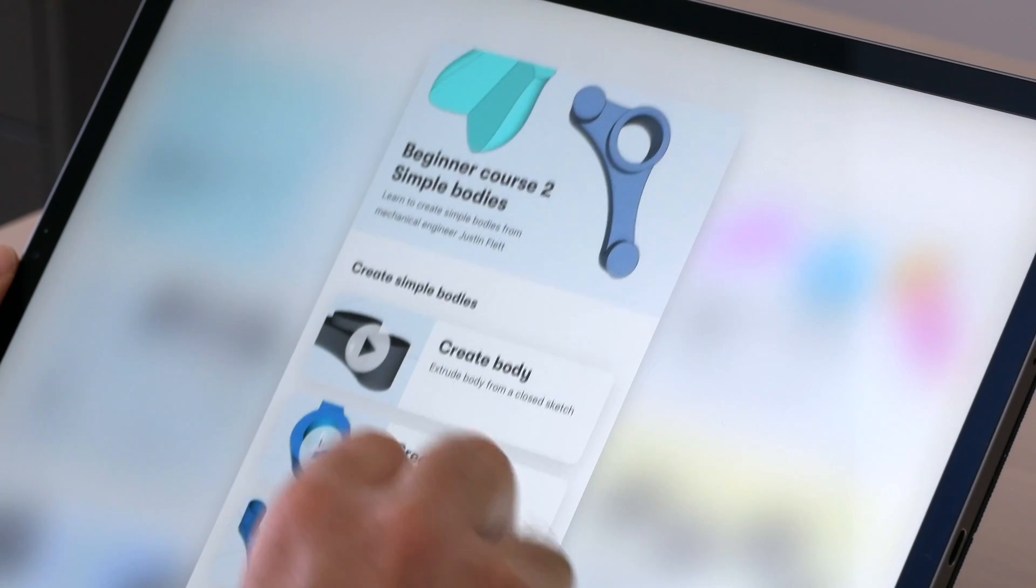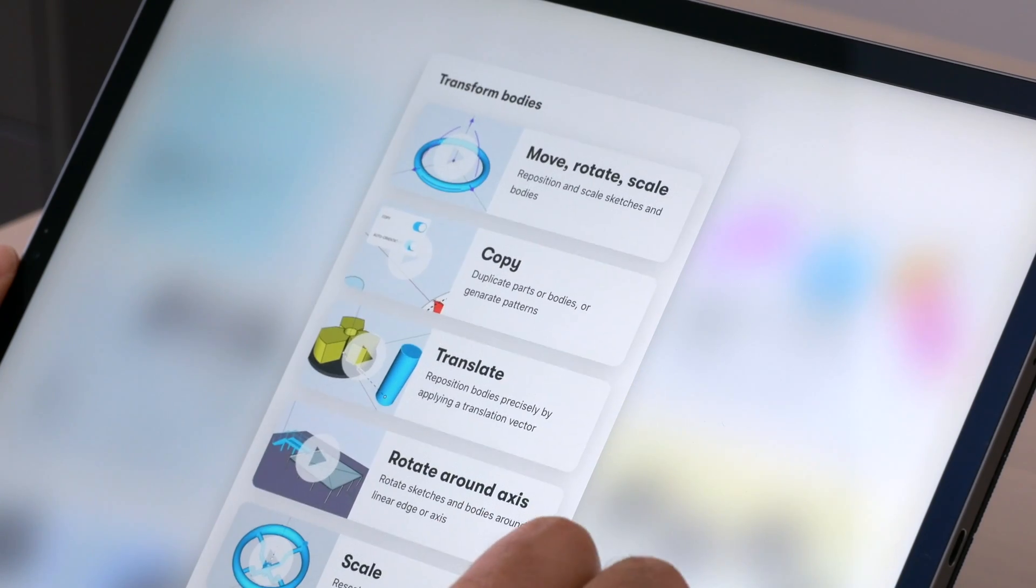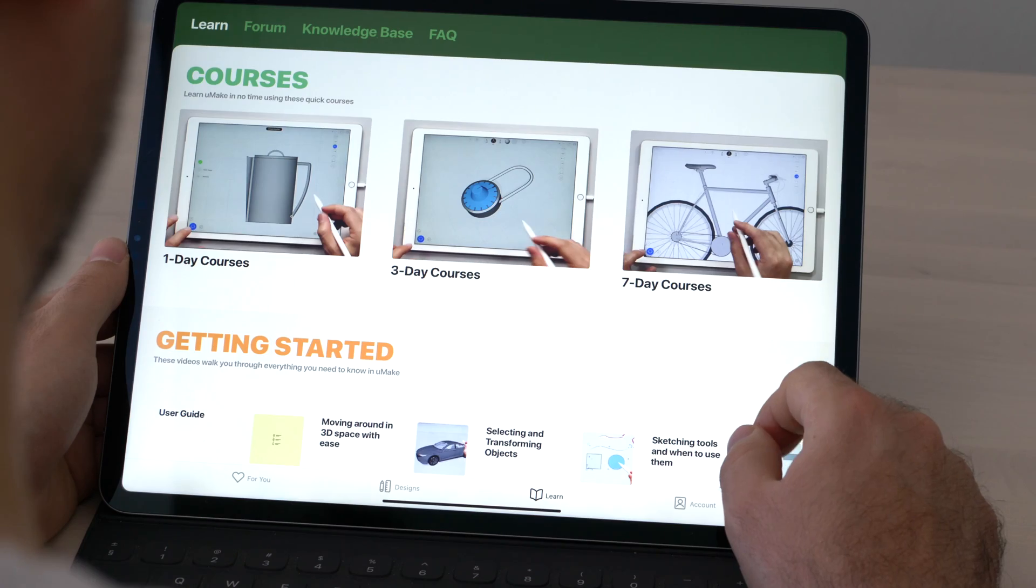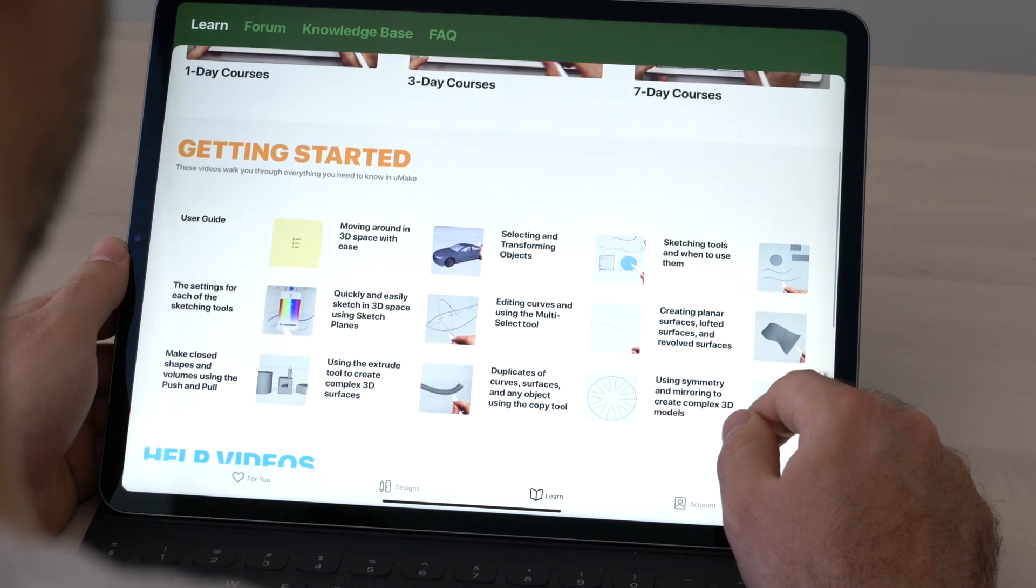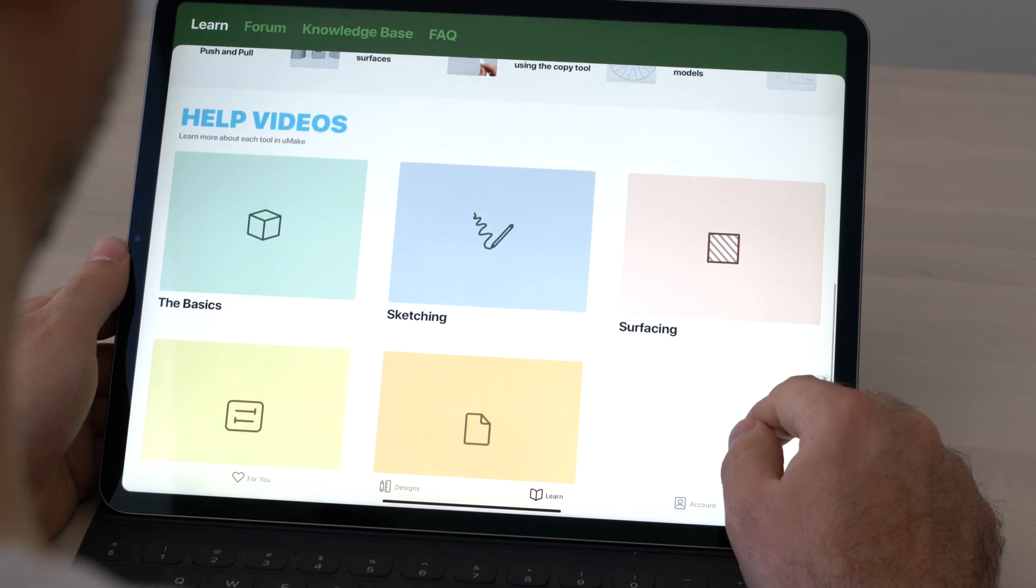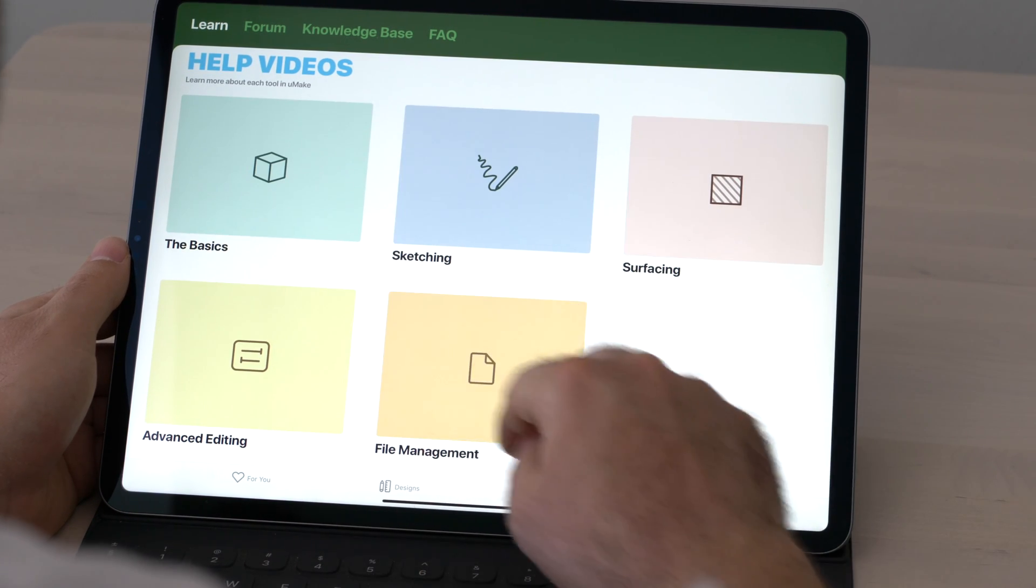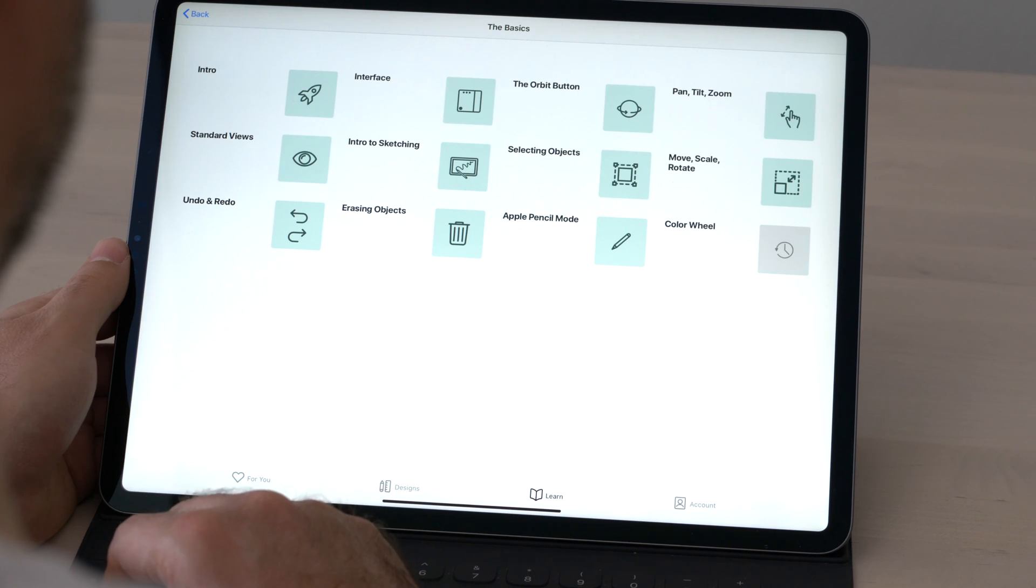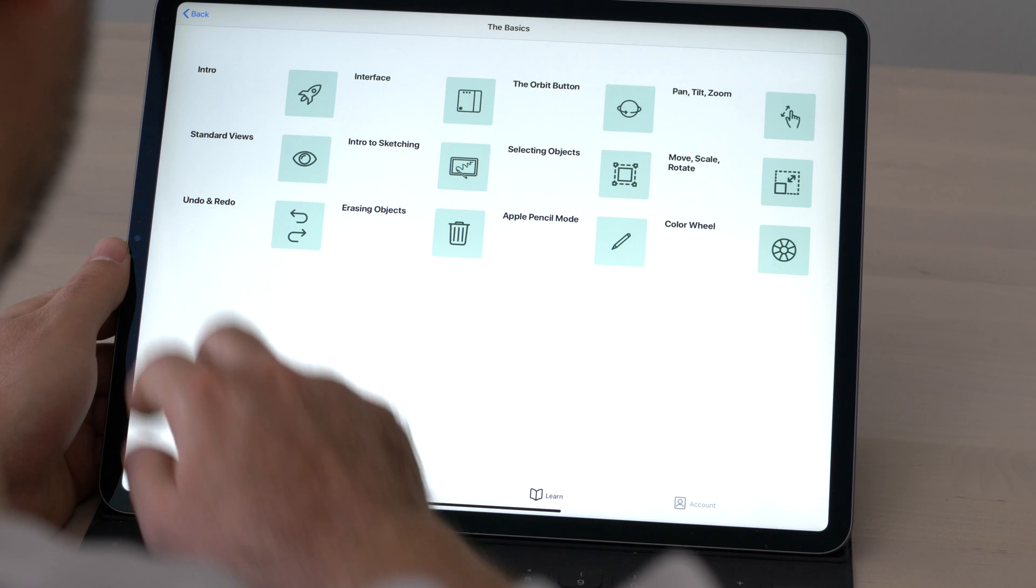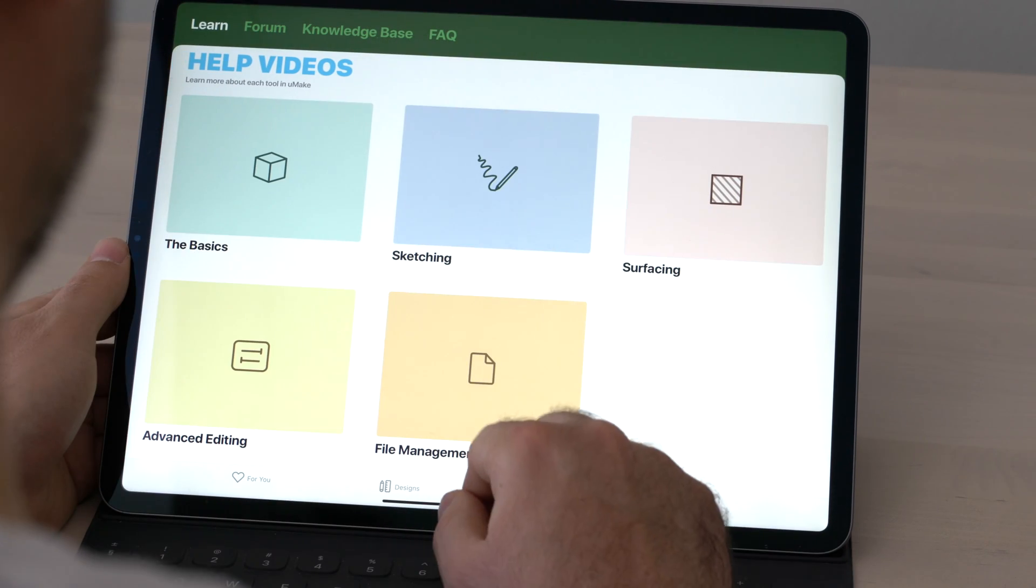Shaper 3D's learning area is very nicely laid out, with different project-based tutorials and collections of short videos about specific areas of the program. Umake also has a learning area, and I feel it has a slight edge over Shaper 3D, mostly due to the organization of the tutorials.